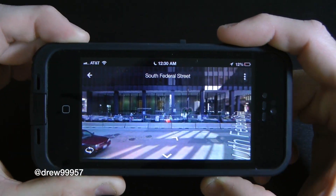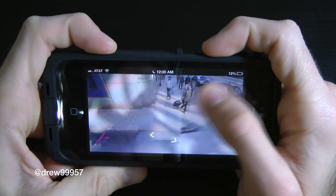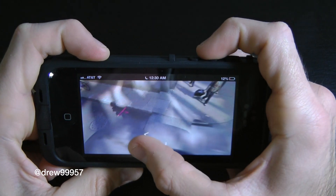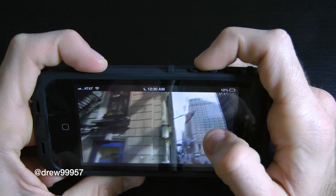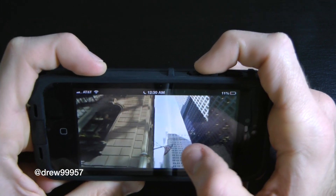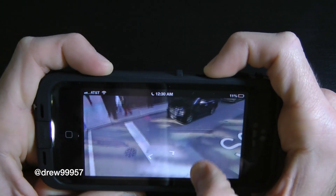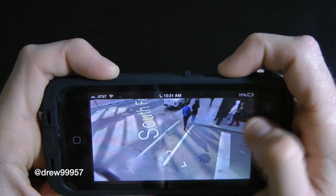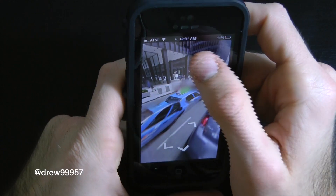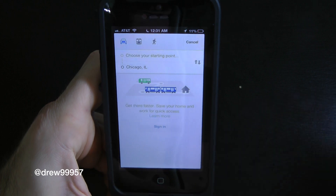Here's Street View — you can view it in landscape and it looks very clean. You can see all the cars, people, buildings — there's even a guy with a suitcase and an American flag right there in Chicago. You can walk the streets and everything looks very nice. To exit, you press the arrow to get back out.